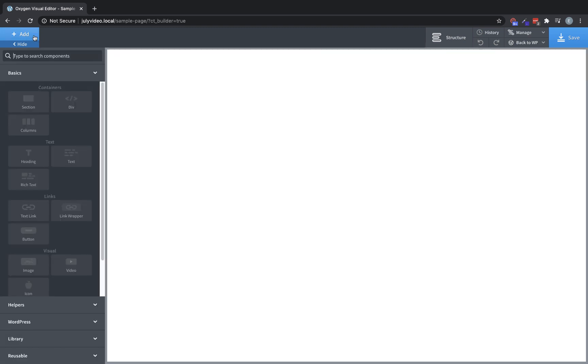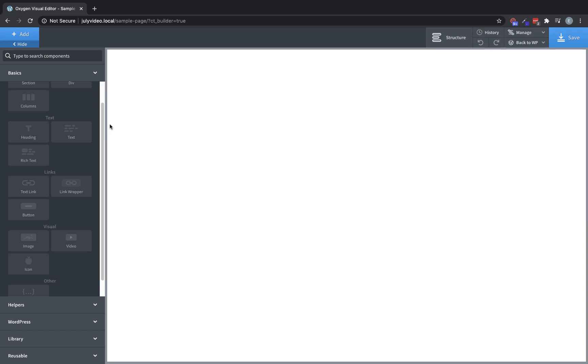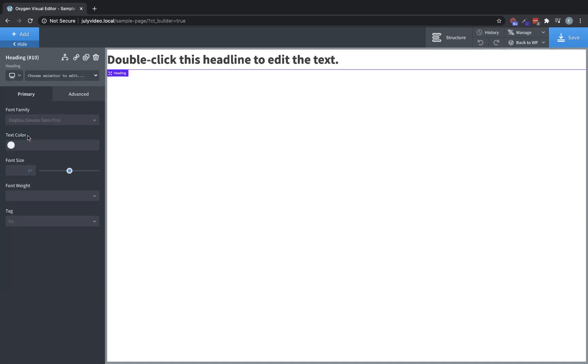Let's move on to our text elements here, the first of which is the heading element. If we drop a heading in, we have controls to set its font family, text color, font size, font weight, and we can set its tag, h1 through h6.